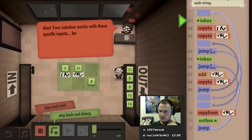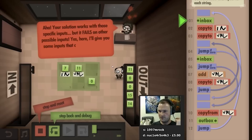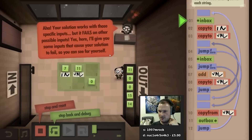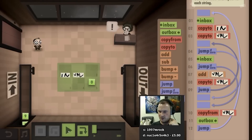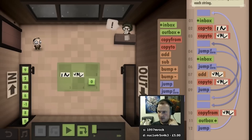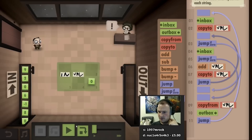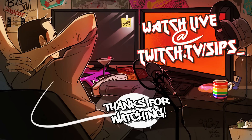Your solution works with those specific inputs but it fails on other possible inputs. Yes, here I'll give you some inputs - okay. Give me these inputs and let me see. I don't think I need to use this 'in' thing - I think I can just copy it to val actually.